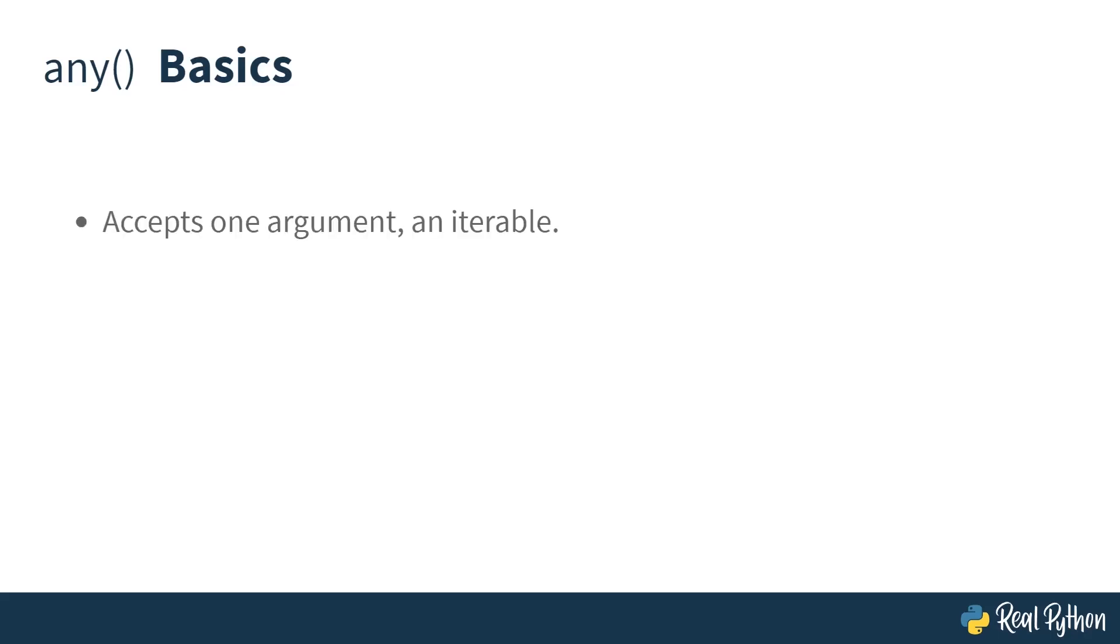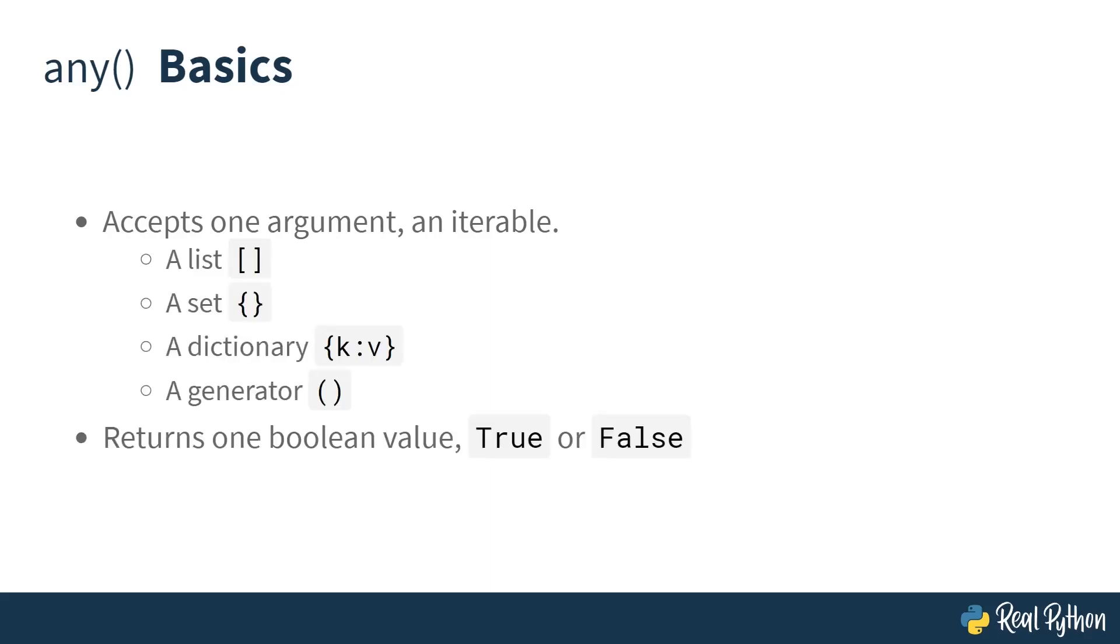So the basics are: it accepts one argument, and that is an iterable. So that means it must be a list, a set, a dictionary, or a generator. And it returns one Boolean value—that is, it must be true or false.